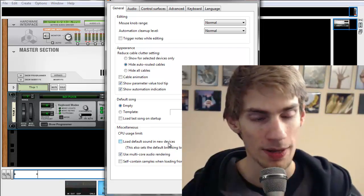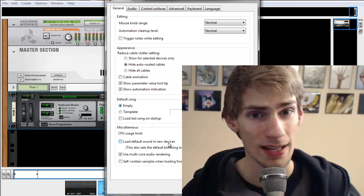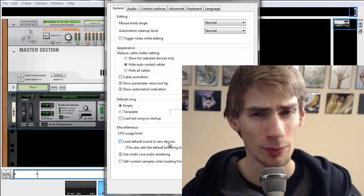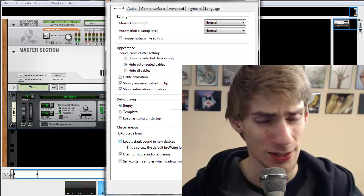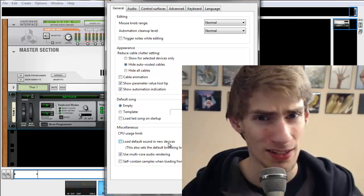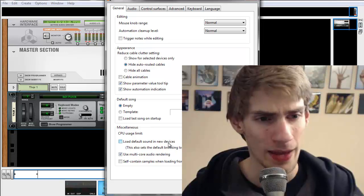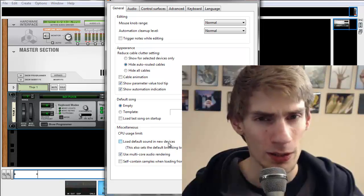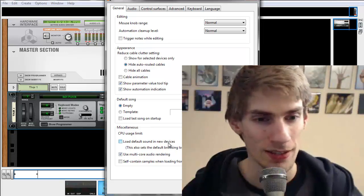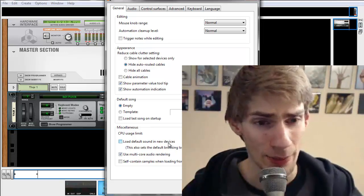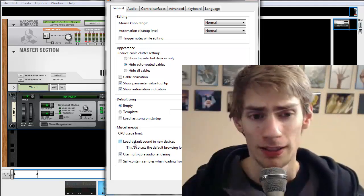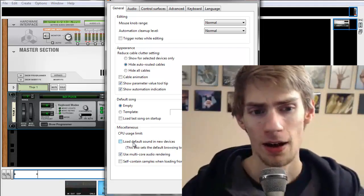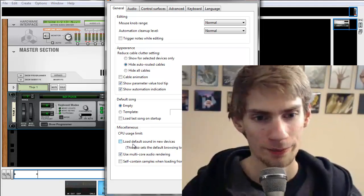What I like to do is uncheck this thing that says Load Default Sounds into New Devices. So basically, whenever you create an instrument, it's going to load a preset into that instrument. And the preset is like this randomized sound. And if you only use those, then your music is not going to be very dynamic at all. So leave that unchecked.